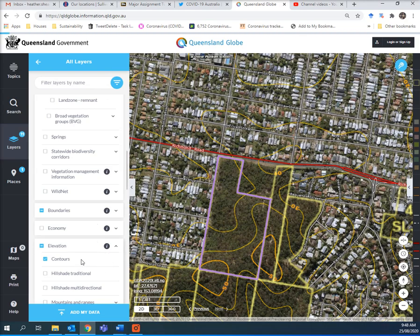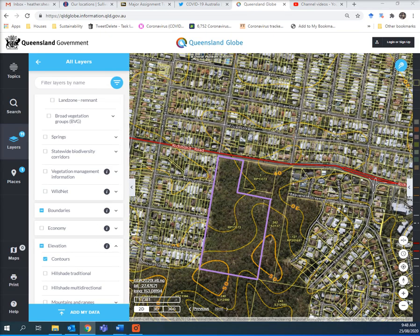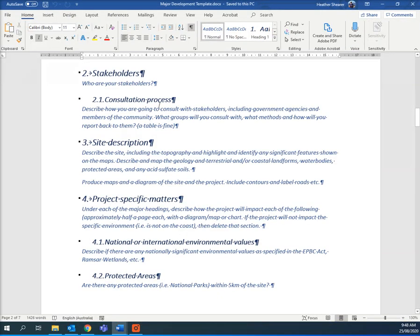You can even put hill shade, which wouldn't have much point on this site. But if you go into the template — topography, significant features, map, the geology or coastal land, water bodies.